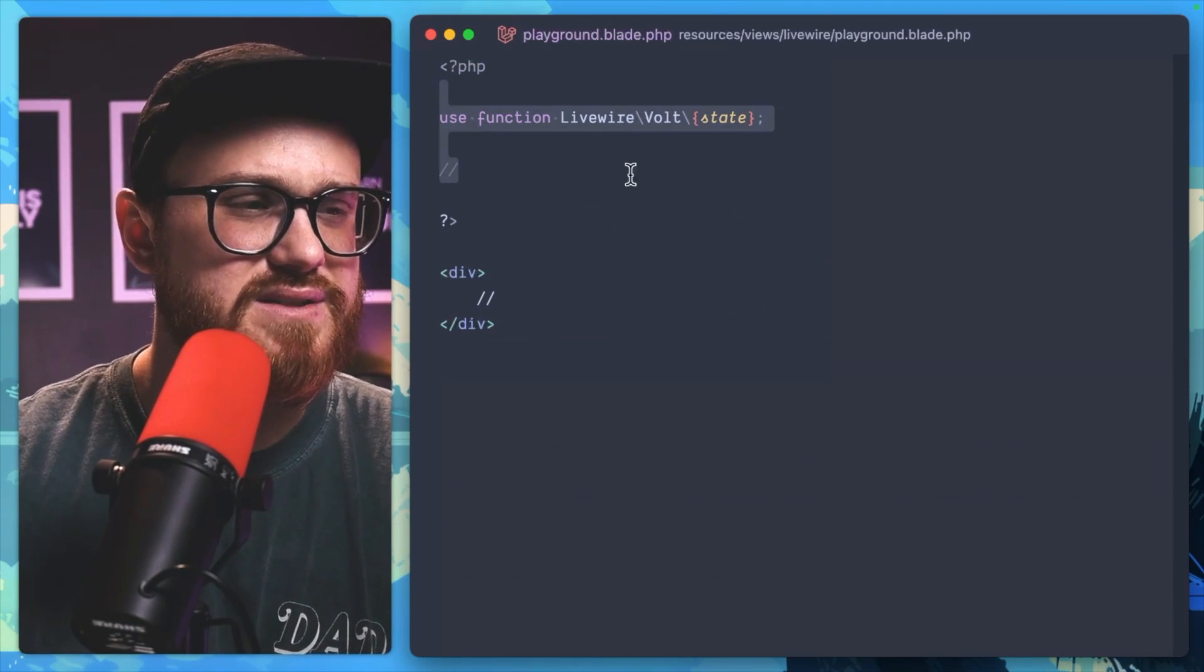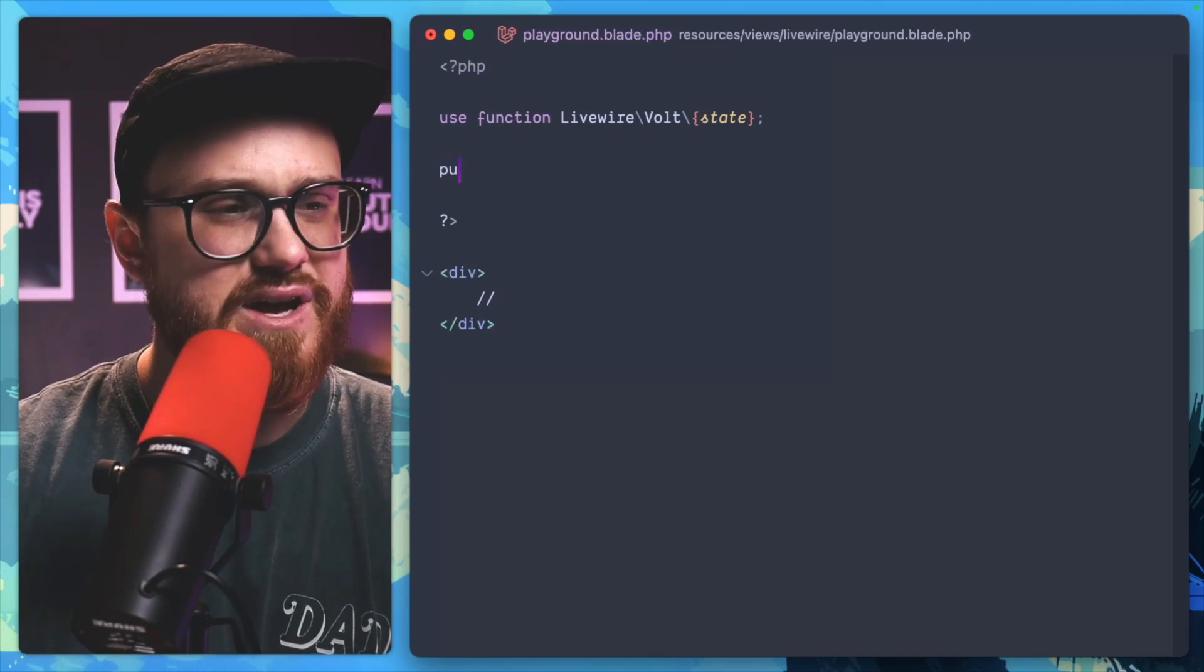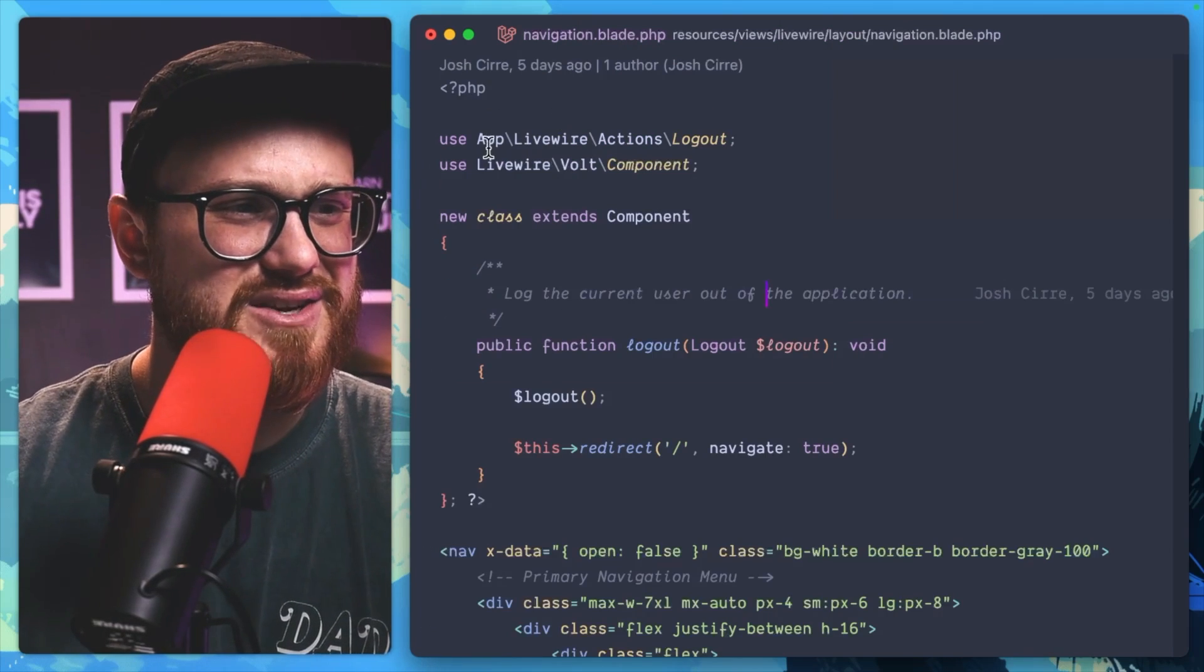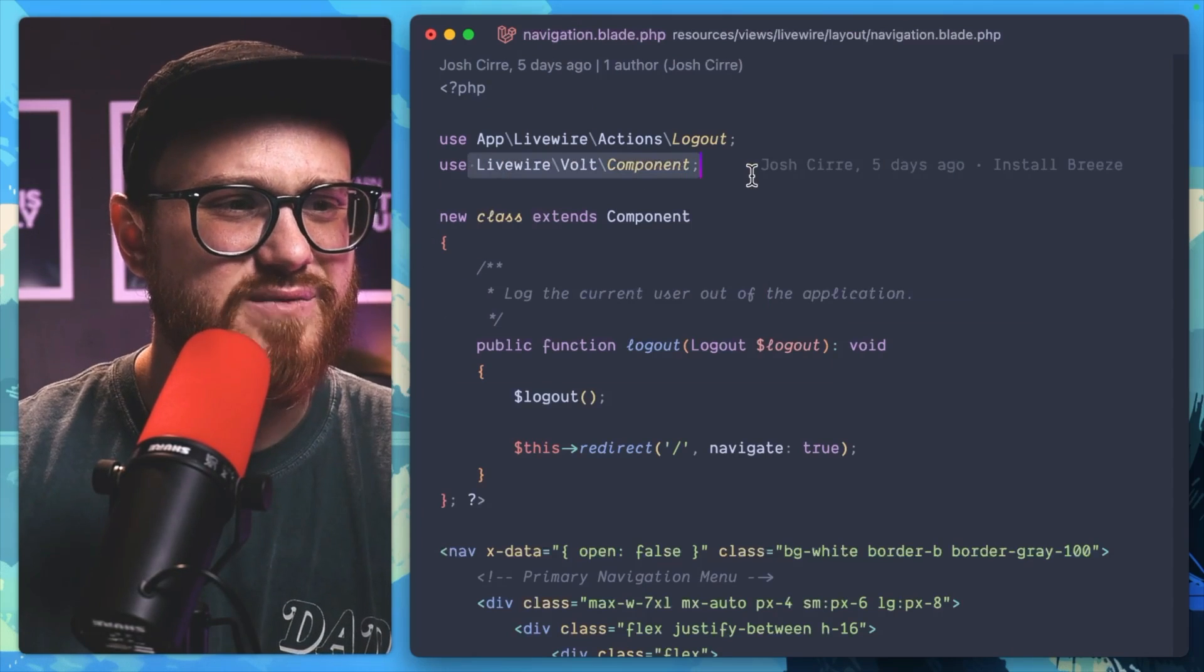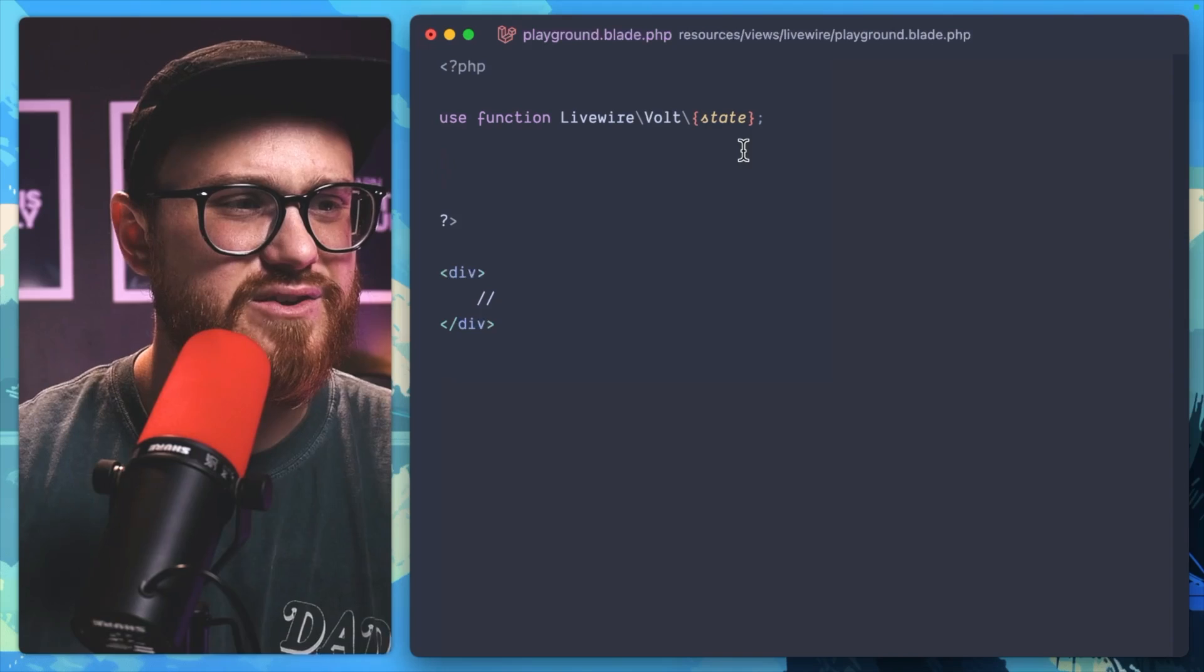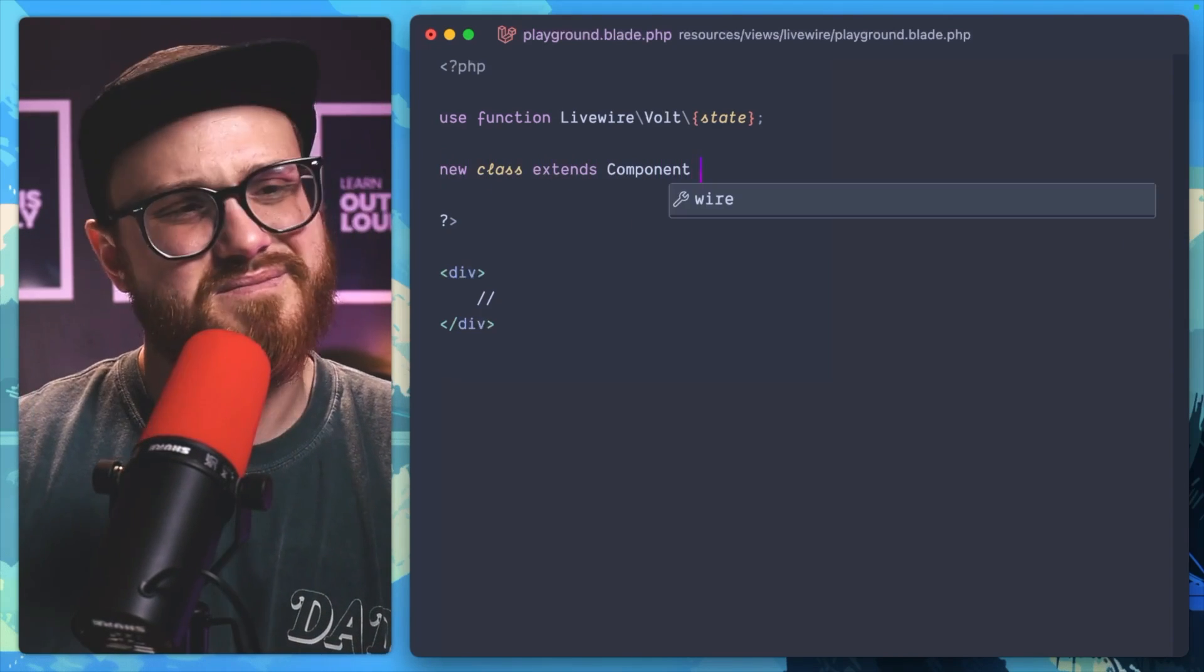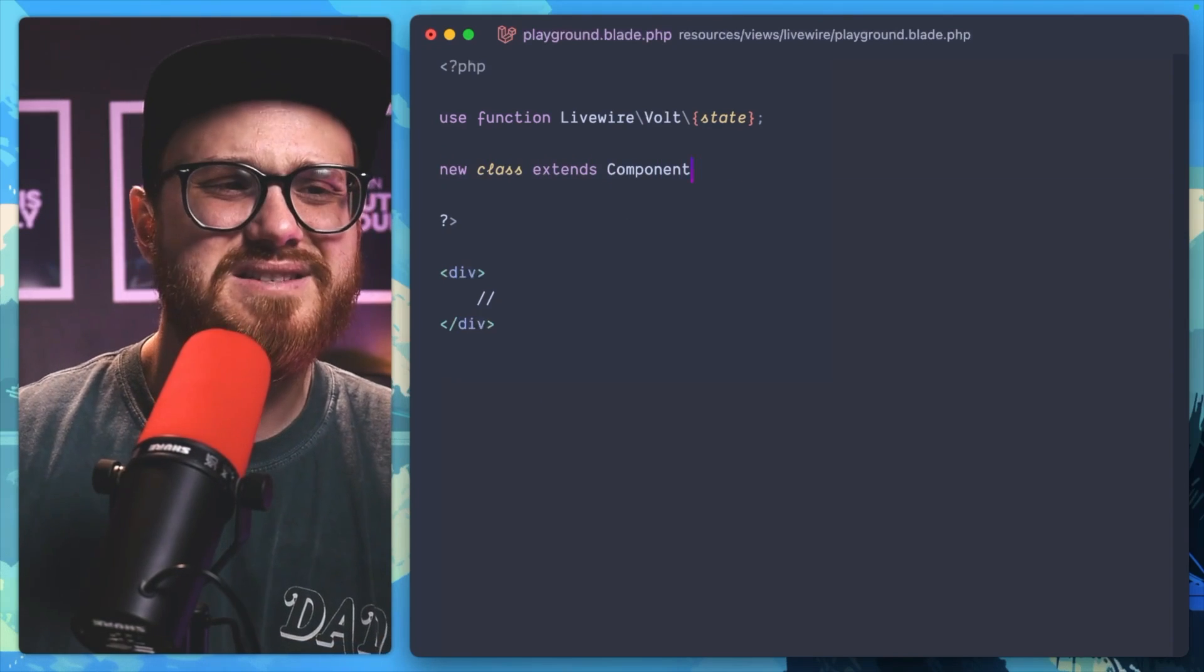You could just erase this and then, you know, I always have to look. It's like, okay, it's using Livewire\Volt\Component, and then you create new class extends Component. Okay, it's not that bad,